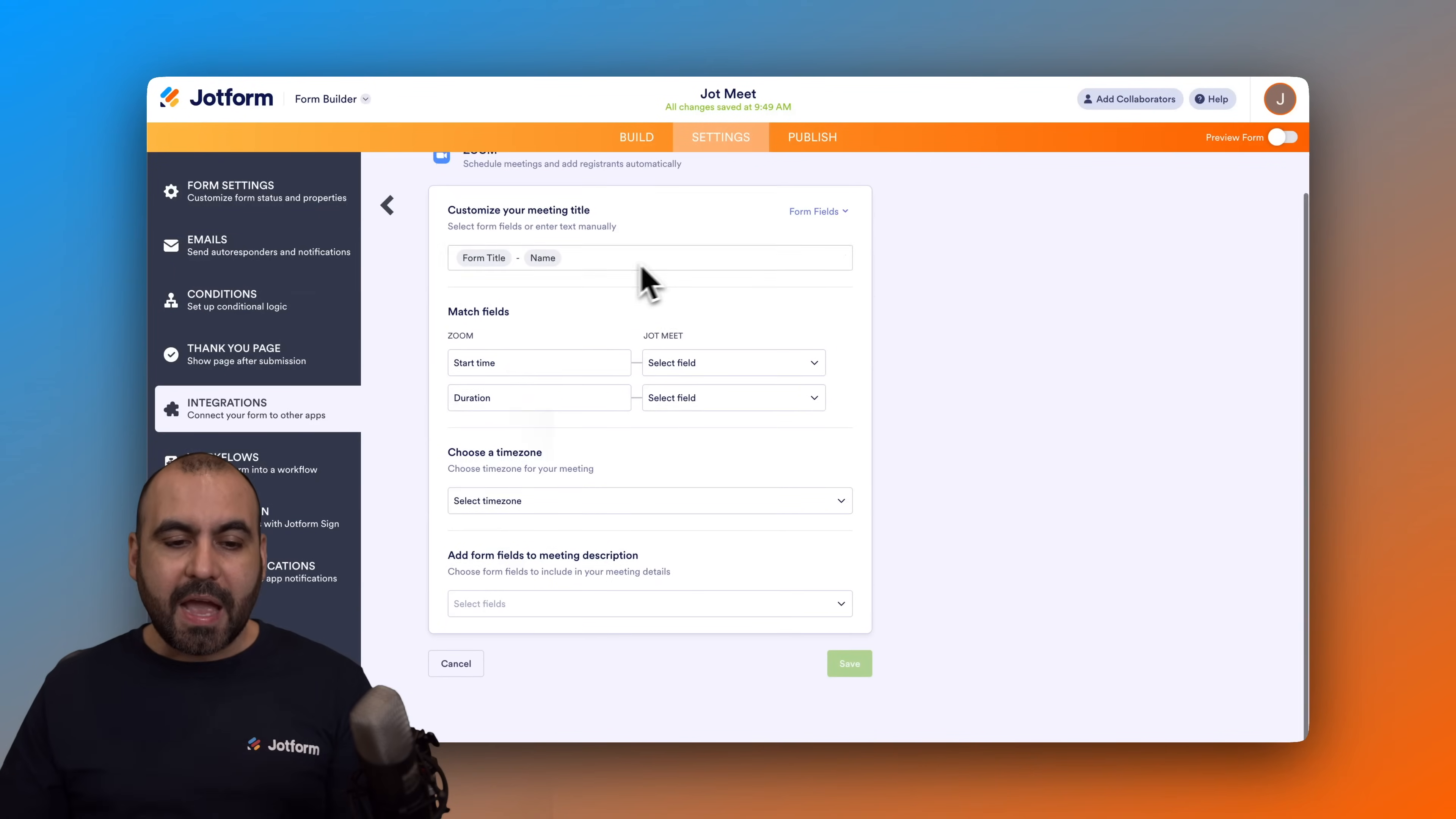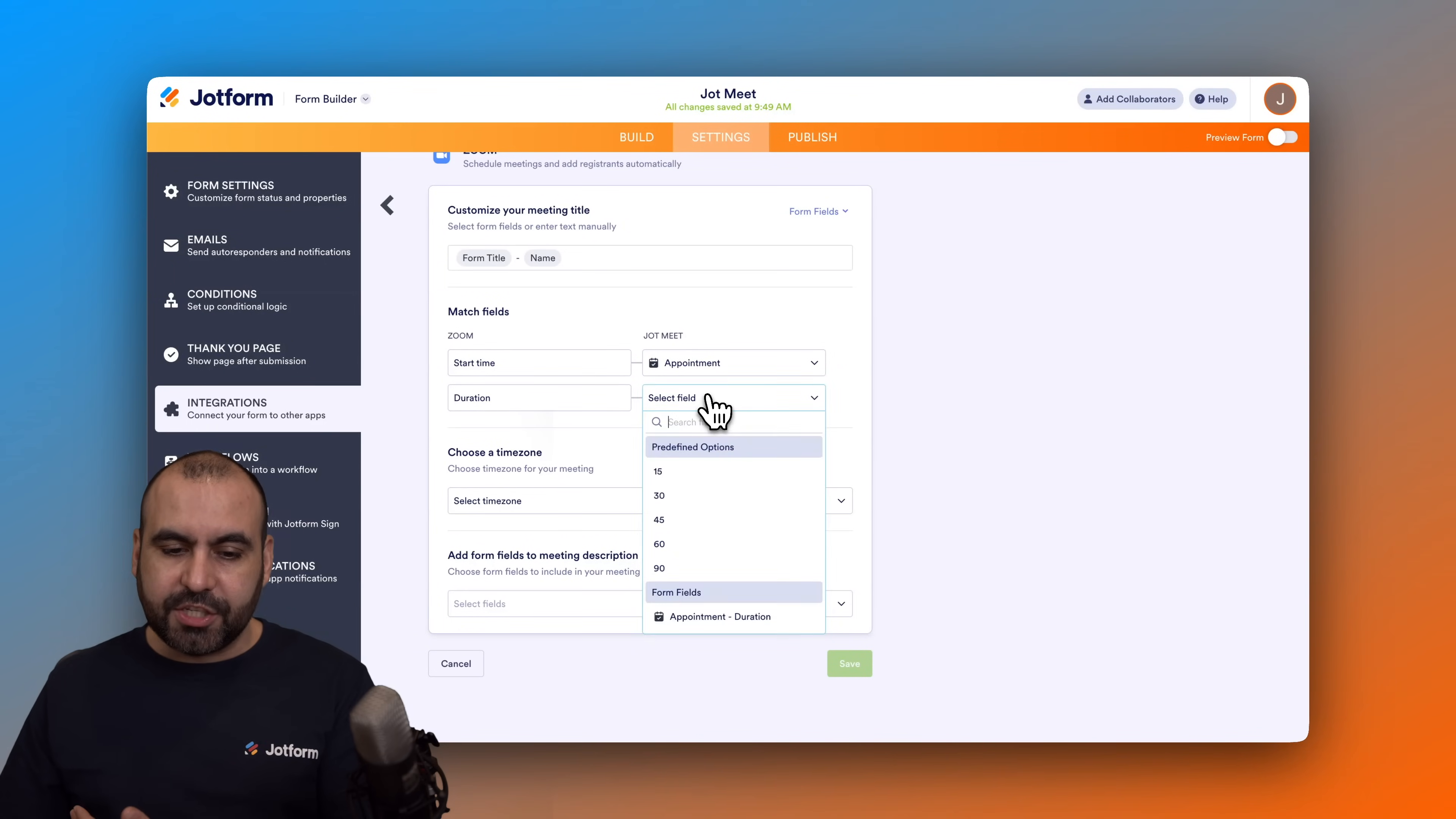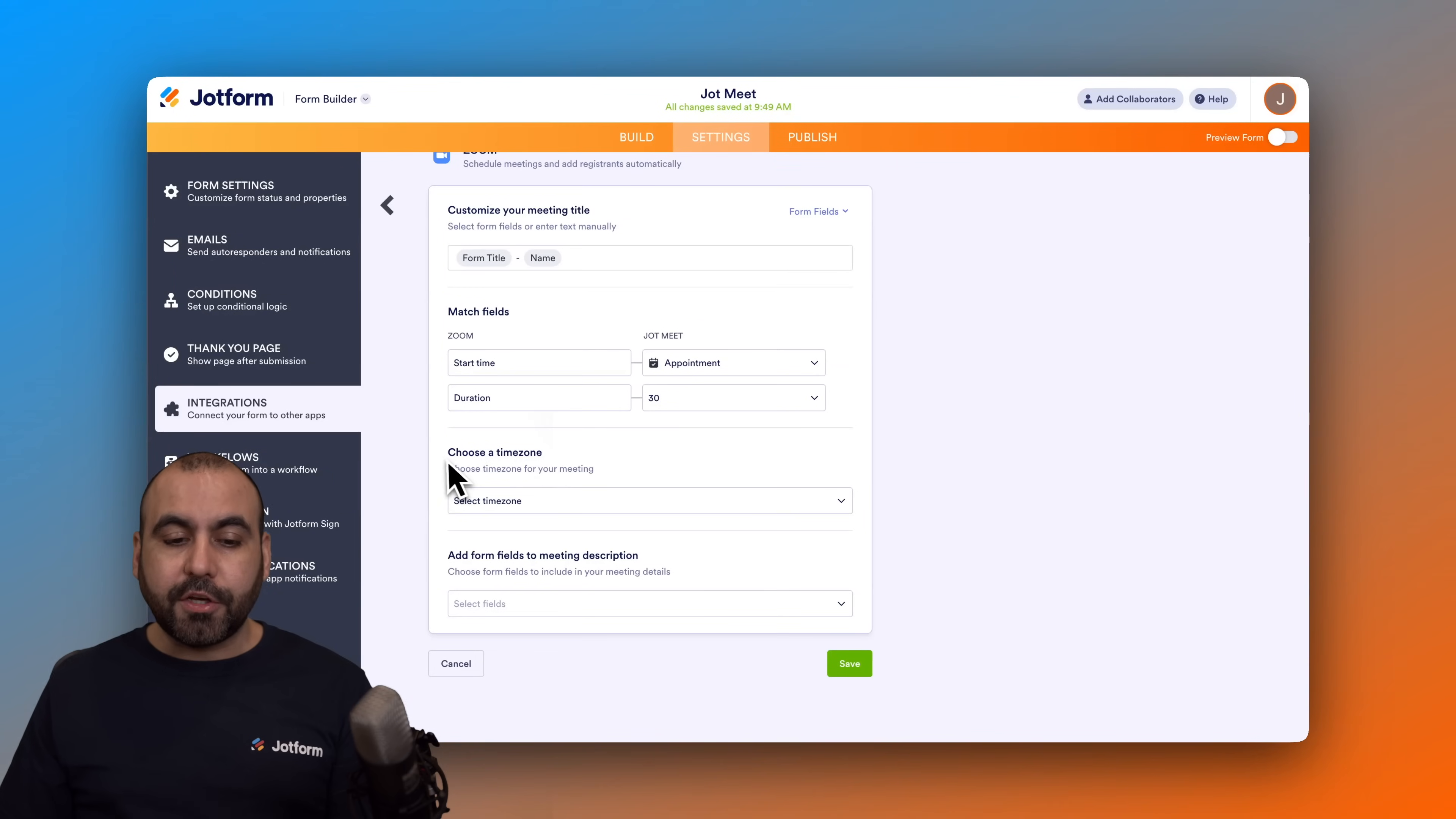Then we have match fields. So in this case the start time is with the JotMeet, so we got to set it with the appointment, and the duration we're going to set it to 30 because that's what we're going to use and that's what we have set on the appointment element.